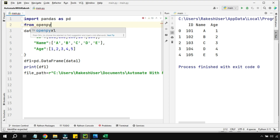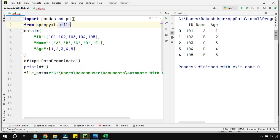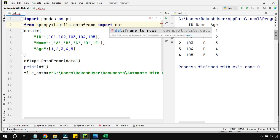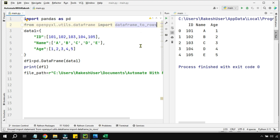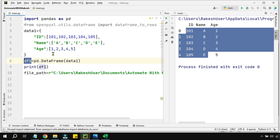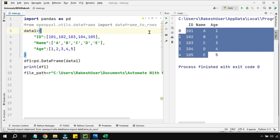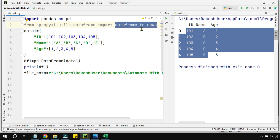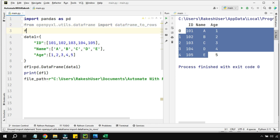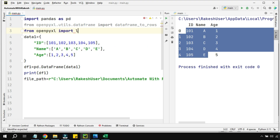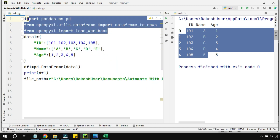First, write openpyxl dot utilities — there is something called utilities dot dataframe, so we are importing certain things from the library. We also need dataframe_to_rows for the purpose of looping through the data. And we need one more thing: from openpyxl import load_workbook. These are the three important things you have to import before you begin coding.